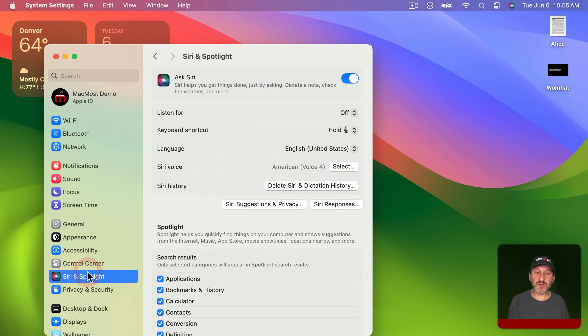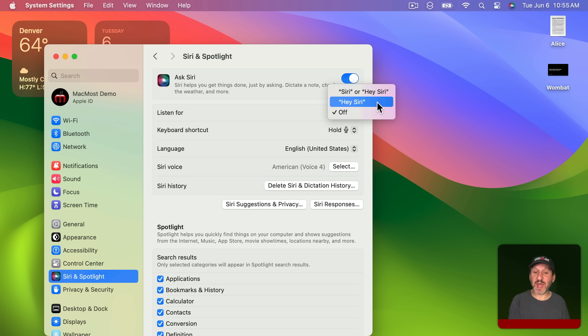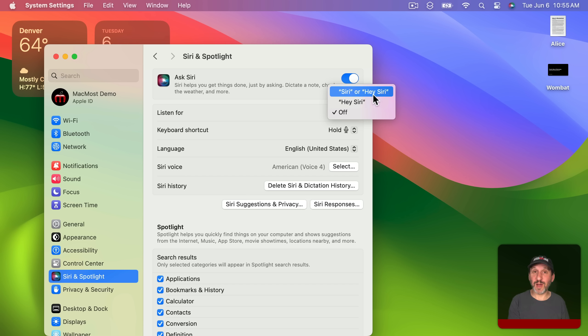Also in System Settings if you go to Siri you now have the ability to have the two word combination or two words and one word here as well.